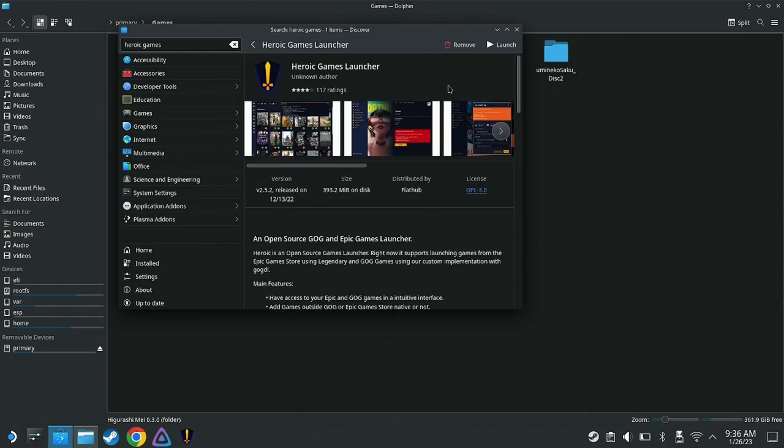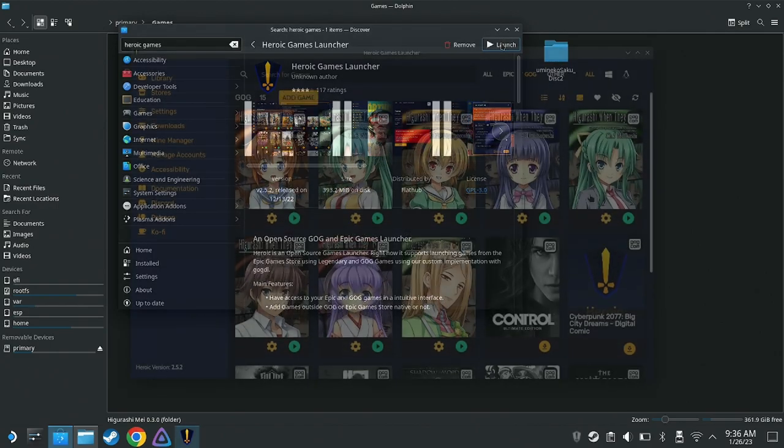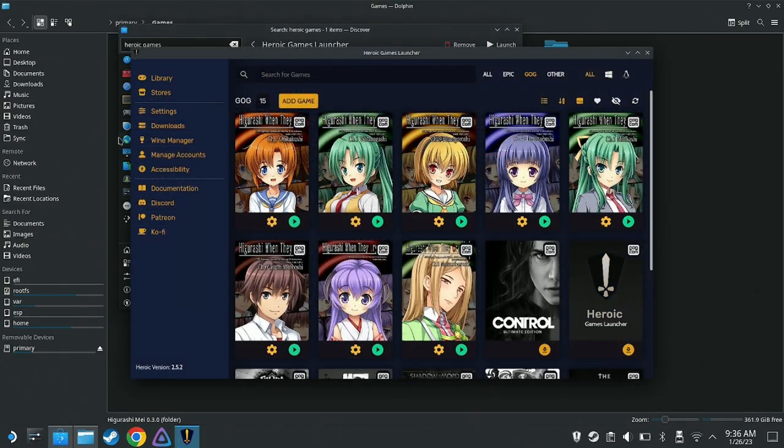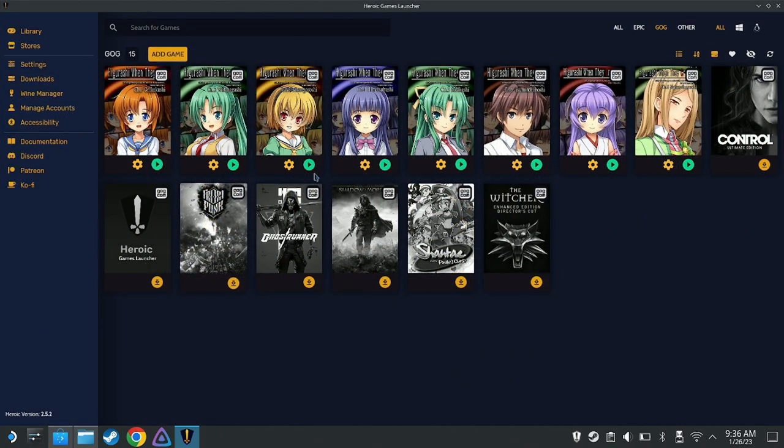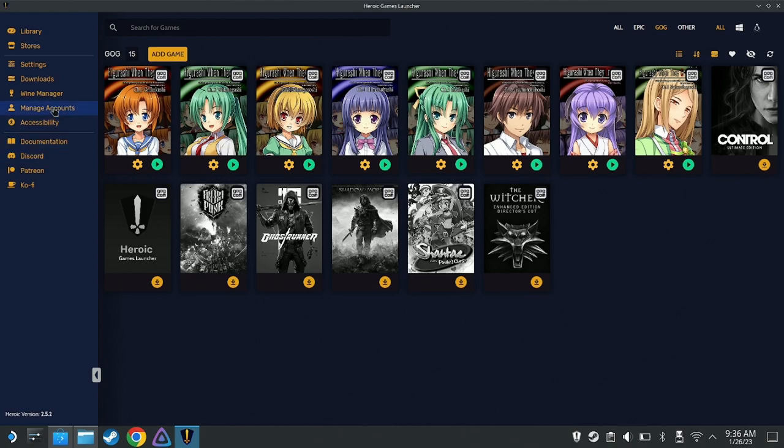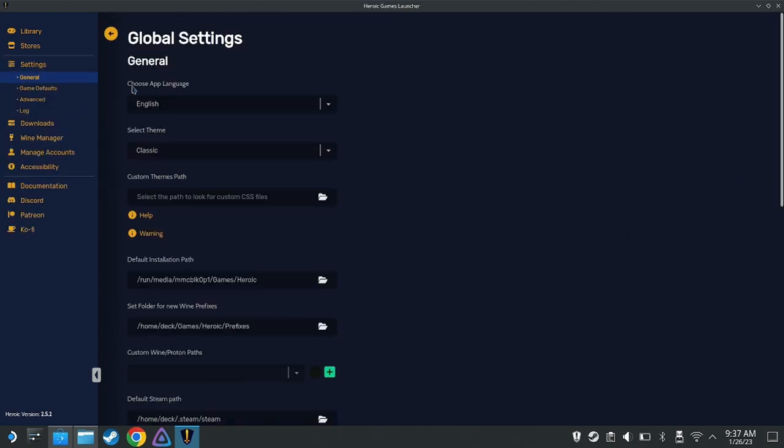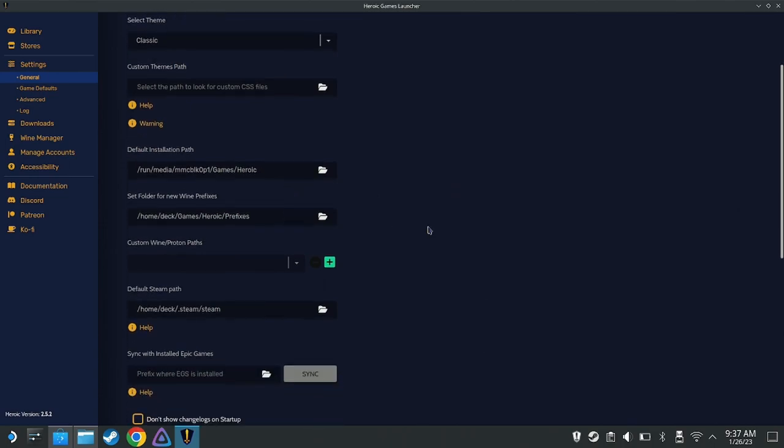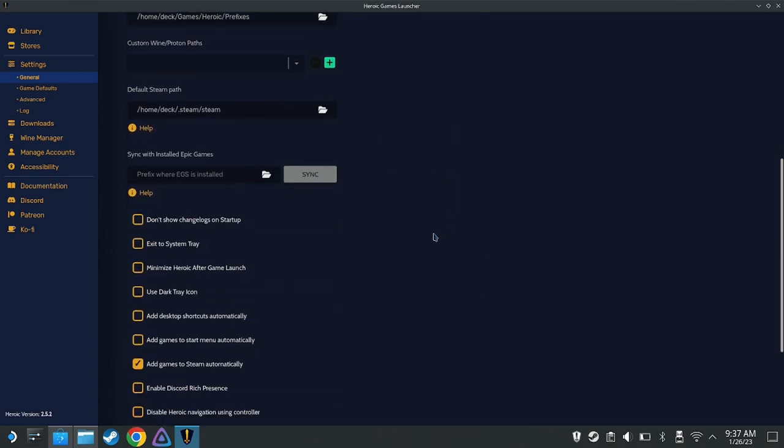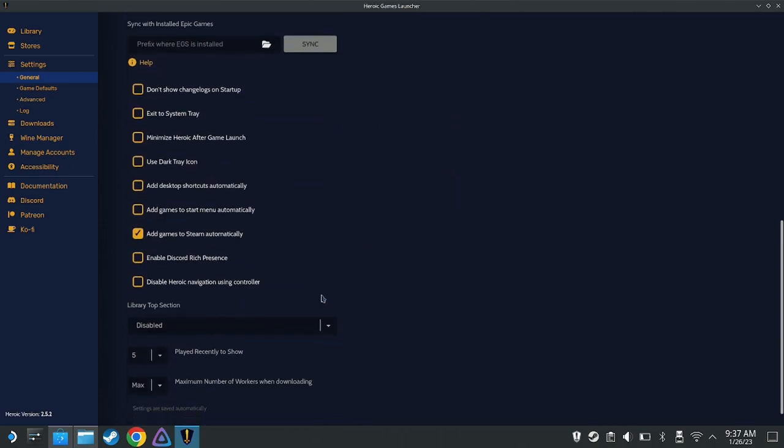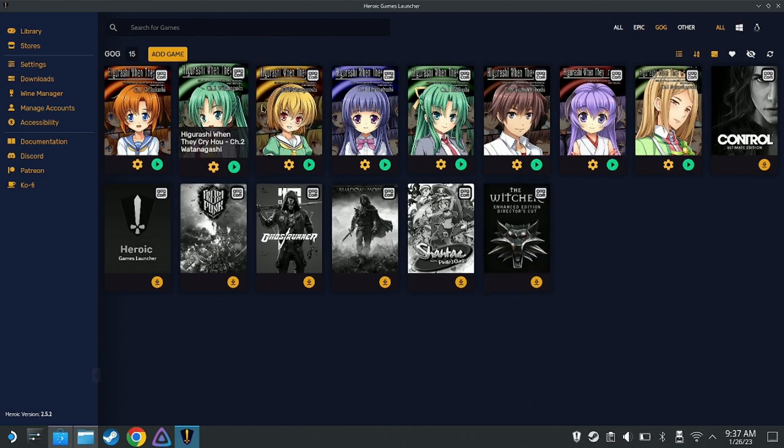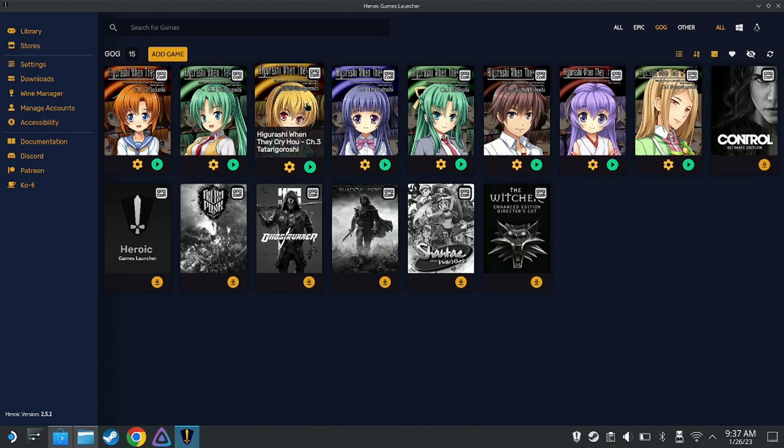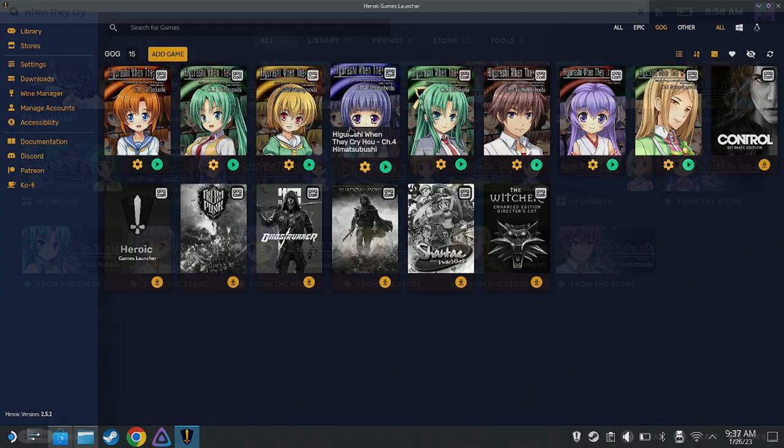Once it's installed, Heroic Games Launcher will allow you to log into your GOG account, giving you access to the games in your GOG library. Before you install your visual novels, you'll want to make sure that a specific box under Settings is ticked. Navigate to Settings and scroll down until you see Add Games to Steam Automatically and make sure it's checked. Enabling this setting will make any game you install via Heroic Games Launcher show up in gaming mode on your Steam Deck.